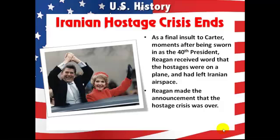The Iranian hostage crisis ends. As a final insult to Carter, moments after Reagan was sworn in as the 40th president, he received word that the hostages were on a plane and had left Iranian airspace. Reagan made the announcement that the hostage crisis was over, which added to his popularity, although it had been Carter who had negotiated the release. The Ayatollah did not release the hostages until moments after Reagan had been sworn in.